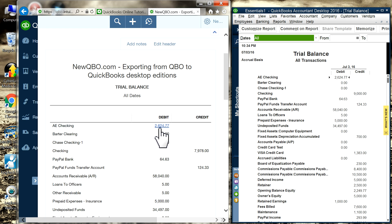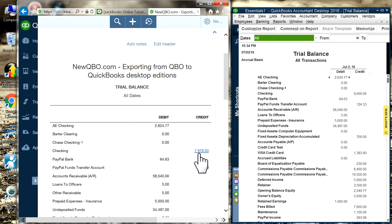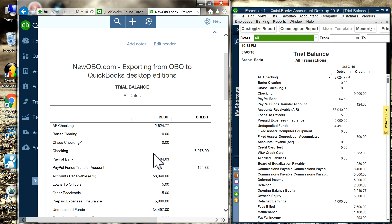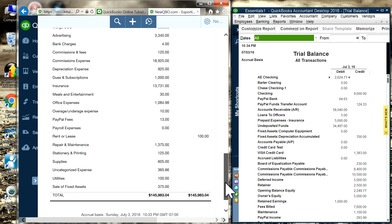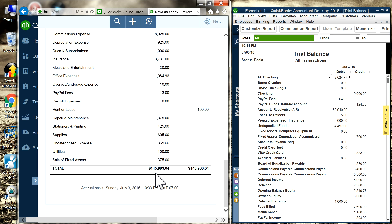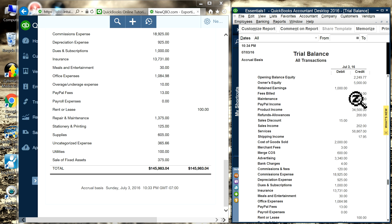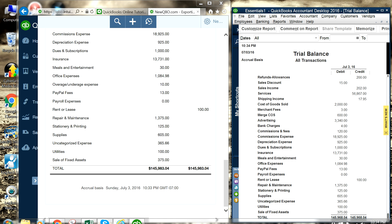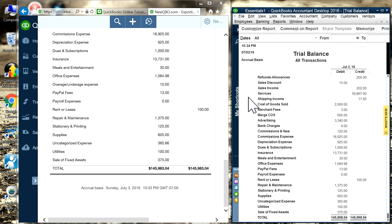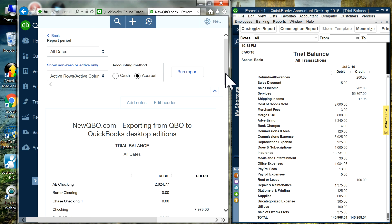The first number is 2624 — that's accurate. But looking at Checking, the credit is 7978 in QBO and 9000 in Desktop, so you can see a variance there. At the bottom, one side shows 14598 and the other shows a different amount — 968. You have to go line by line to find the differences.